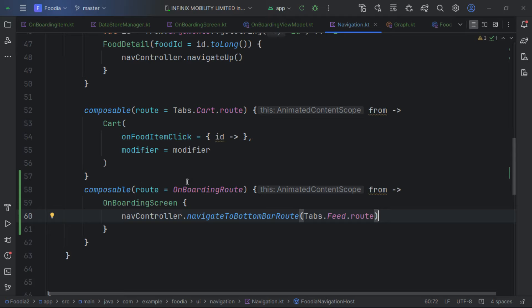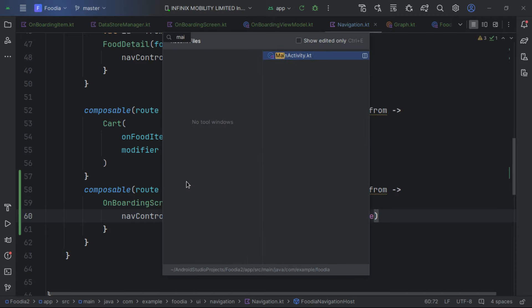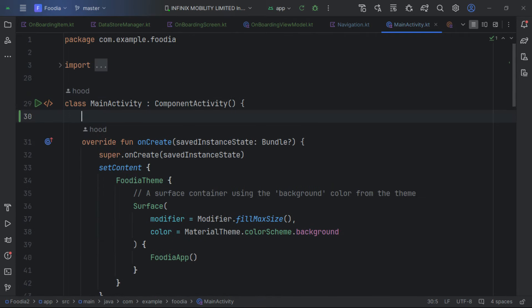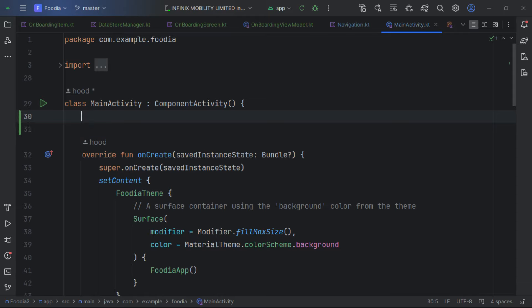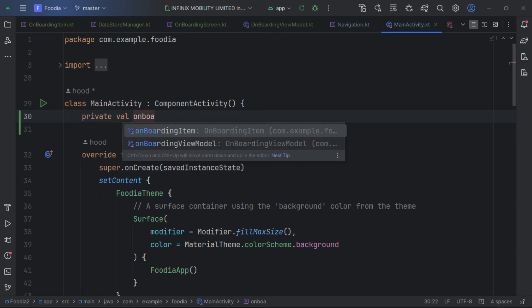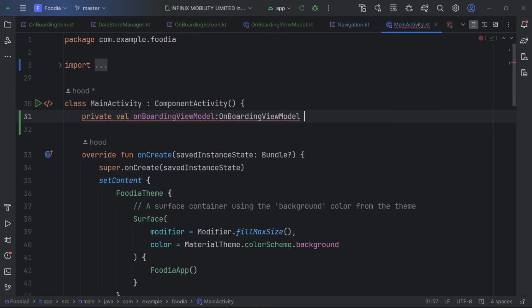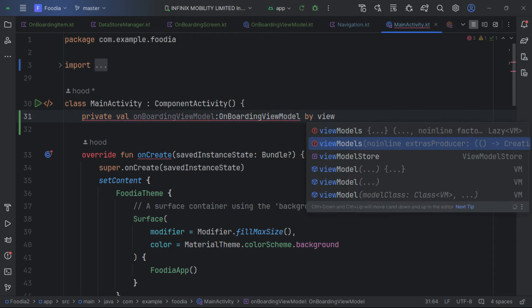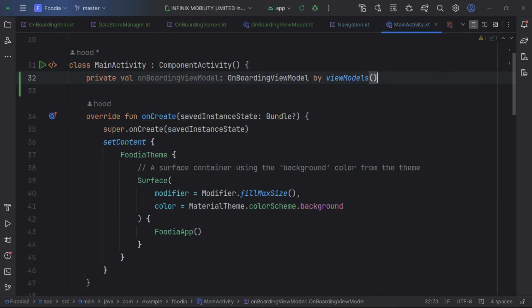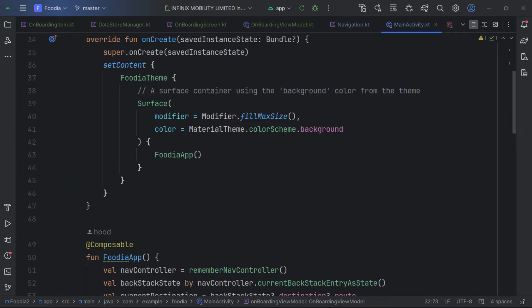We handle the start destination logic in MainActivity. We get the onboarding ViewModel using a delegate. We also call installSplashScreen and keep it showing while isLoading is true — waiting until the DataStore data is loaded. The ViewModel then decides between the onboarding and feed destinations.